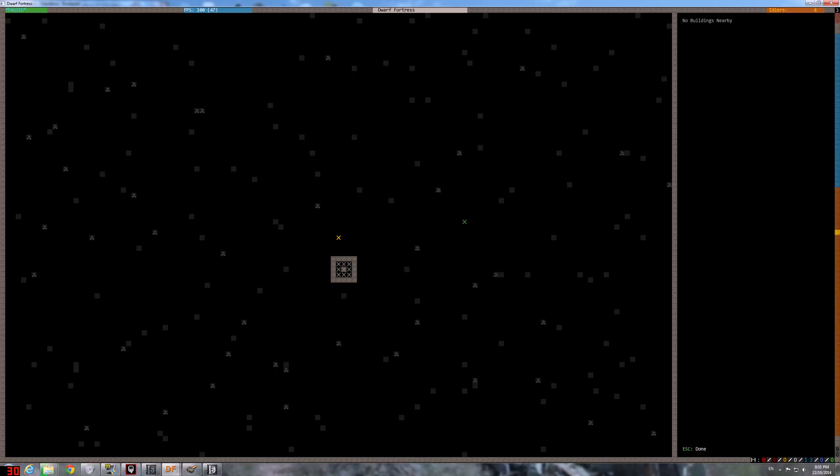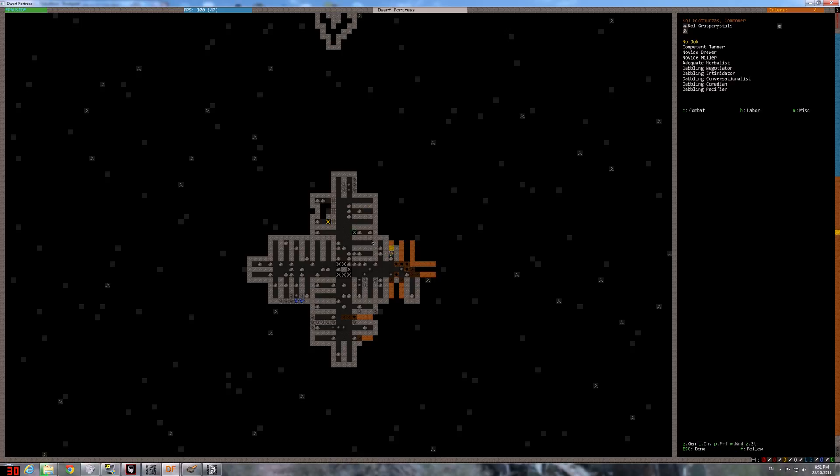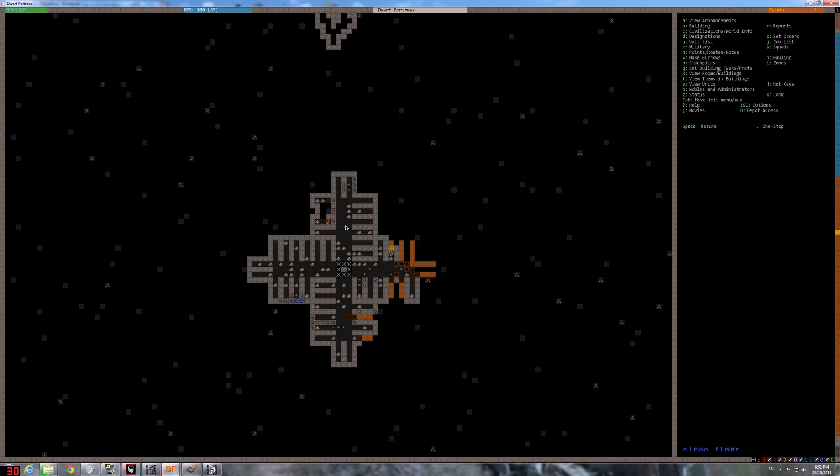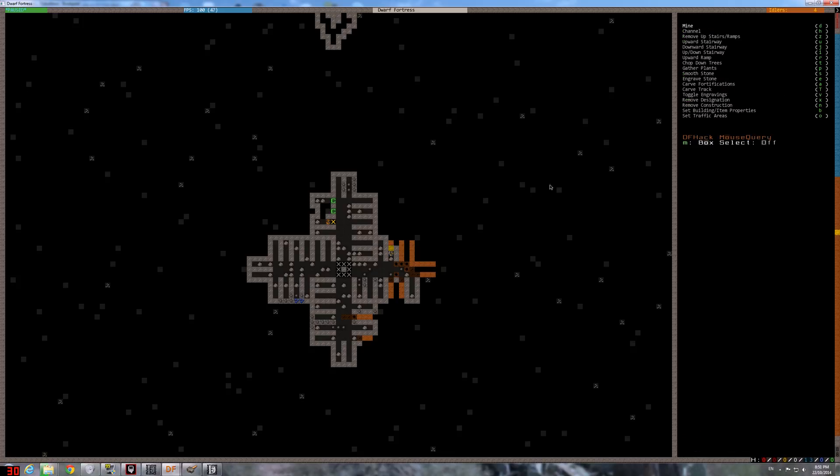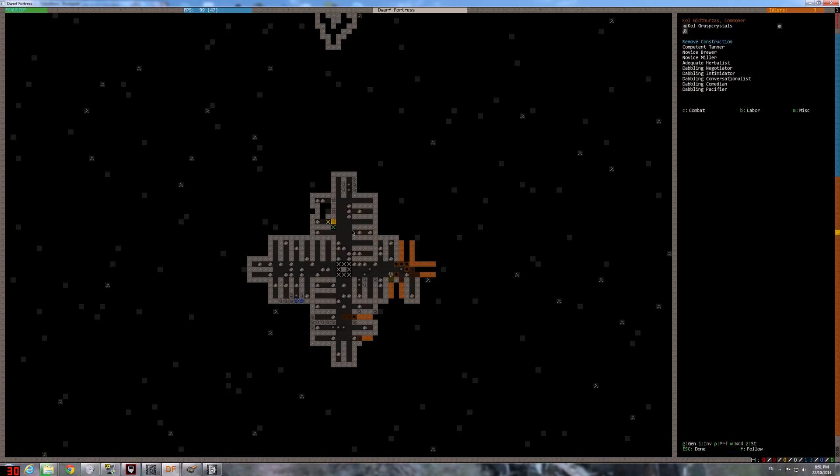And we started building our bedrooms, and oh there's a wall but there's a dwarf here. Okay, we need to deconstruct that. Designate remove constructions. Poor guy stuck here, you can do it. Remove construction, yeah, and go free.